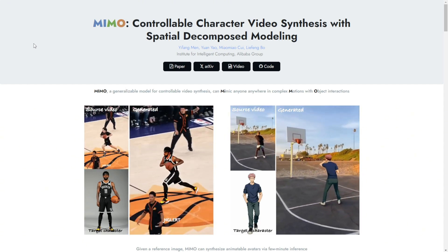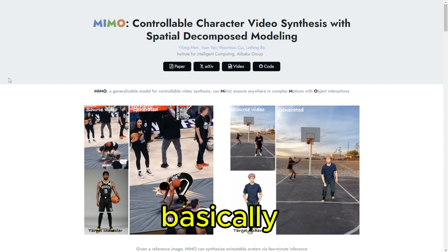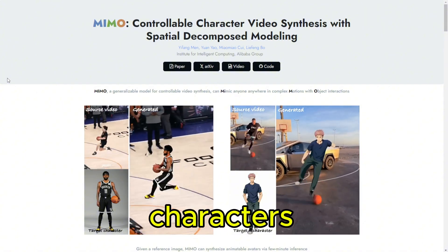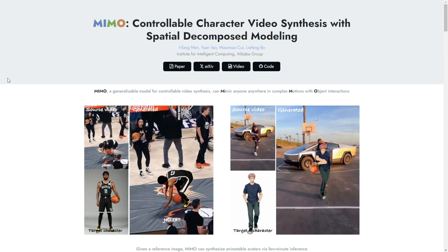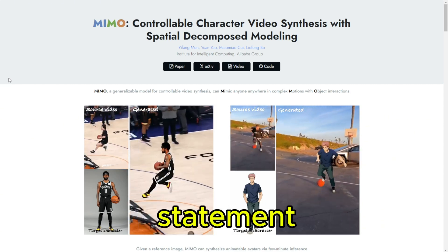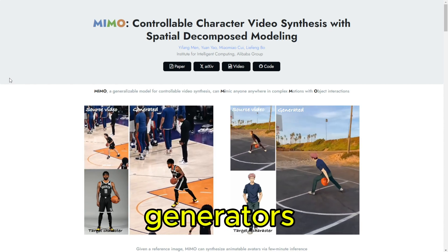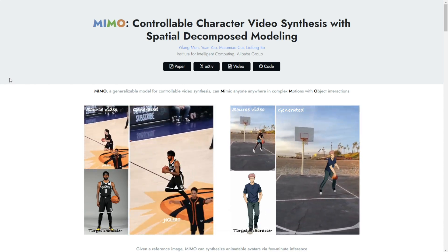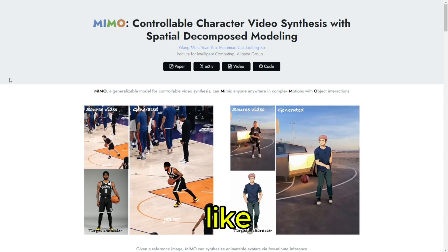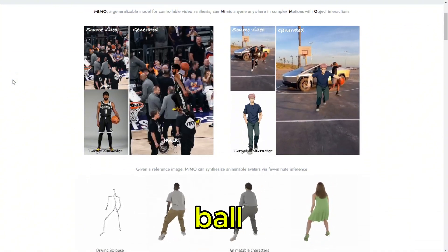We're talking character video synthesis — basically teaching AI to create moving, breathing characters from scratch. We've seen AI image generators making waves, but turning those static pictures into characters that move realistically, actually existing in 3D space — that's the trick. That's a whole other ballgame.